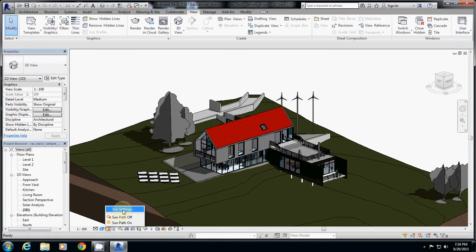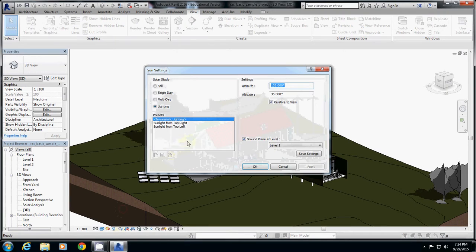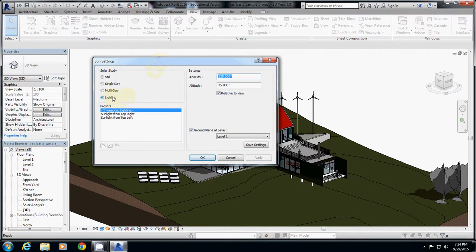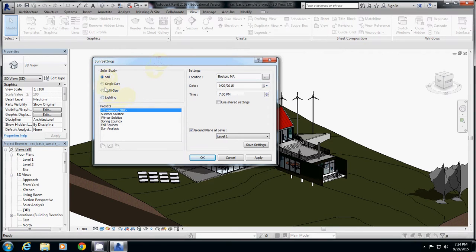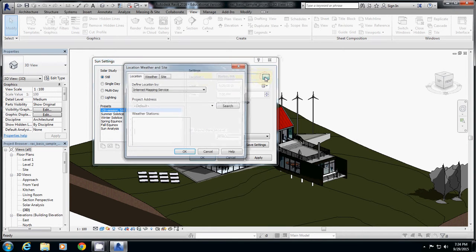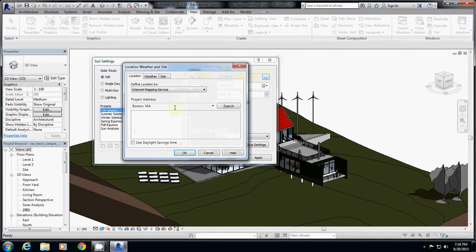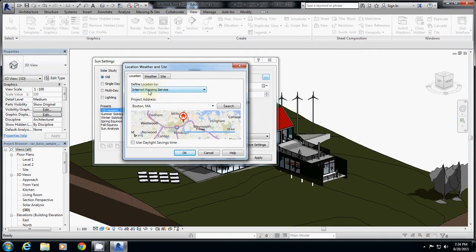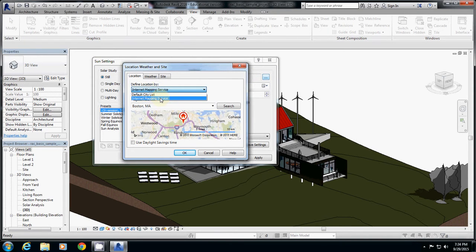To change the solar position, click the Sun path button. Then I would click Sun Setting. Here, this one says Lighting. I've changed it to Still, which you can change the location and time. Also, I clicked User Share Setting, which will link your solar setting for your rendering. So I click this one, and you can change location here: Boston, Miami—double-click it.